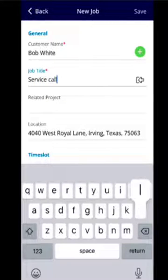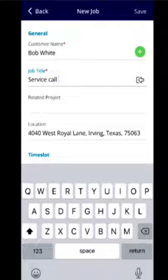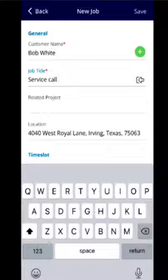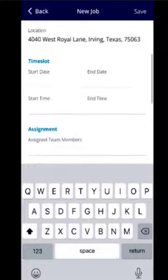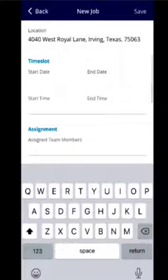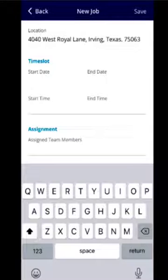For this job, this is going to be a service call. If we wanted to link it to a project, you could select the project. Here, it will pull the address through.